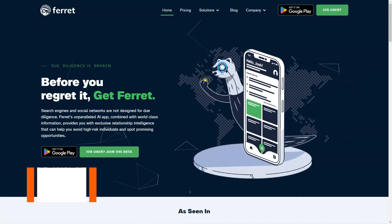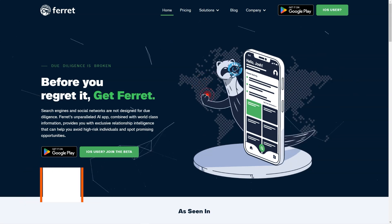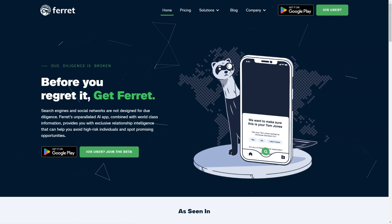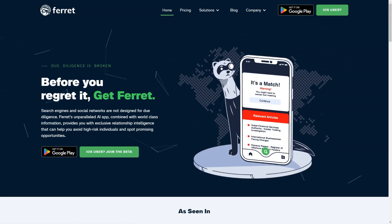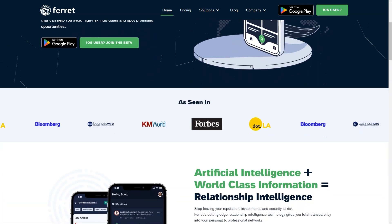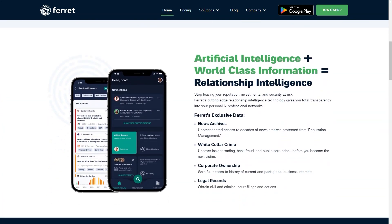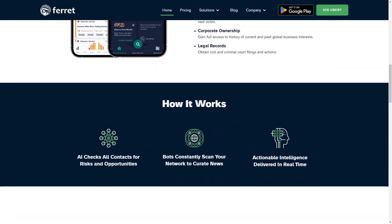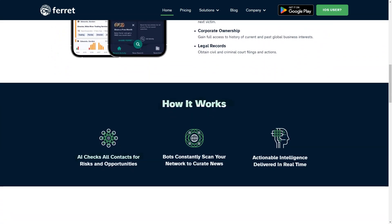Have you heard of Ferret, the new AI platform that provides relationship intelligence to help users avoid high-risk individuals and spot promising opportunities? Ferret is designed as a tool for due diligence and focuses on official databases, trusted news sources, and government reports to give you the objective facts you need to choose who to trust. It uses artificial intelligence and data analysis technology to check thousands of sources worldwide in multiple languages, including exclusive information from risk-related databases you would never find on Google.